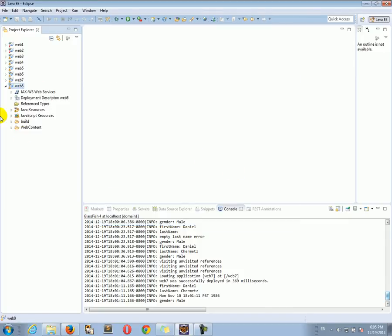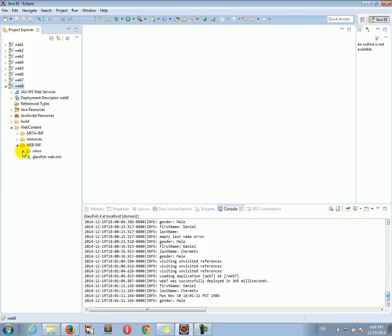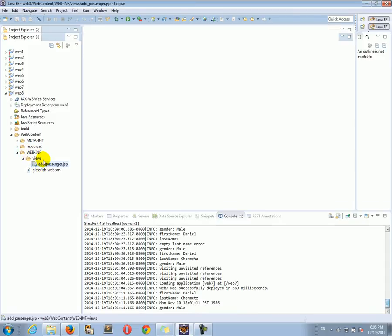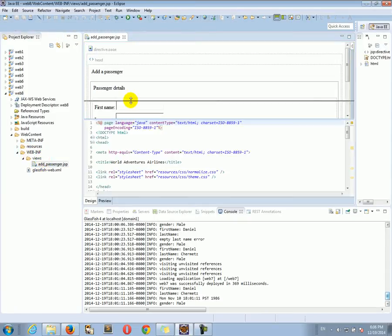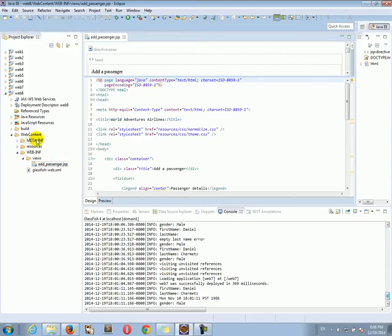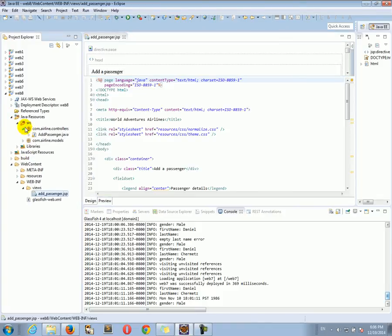Now we have the web 8 project. Let's continue by going to WEB-INF, web content, WEB-INF, views, add passenger. Let's get this one ready and then let's go to our servlet.